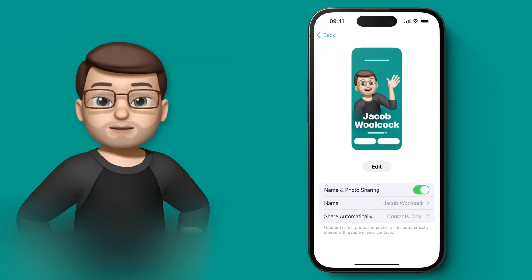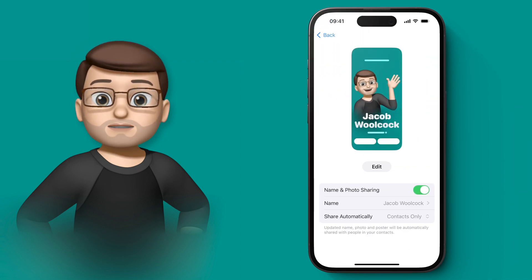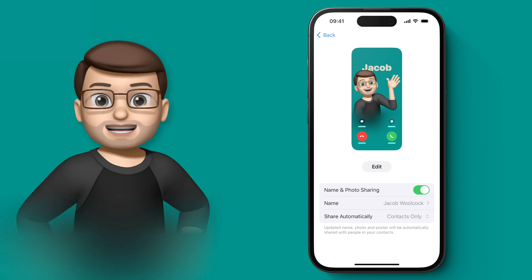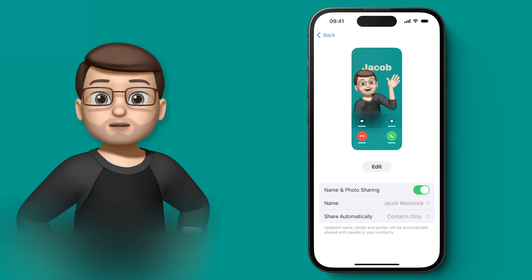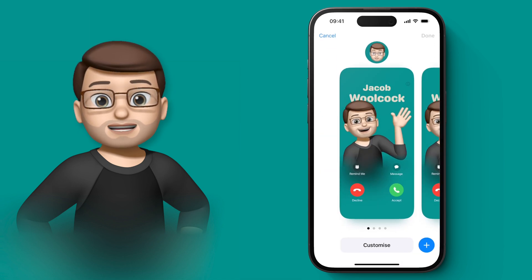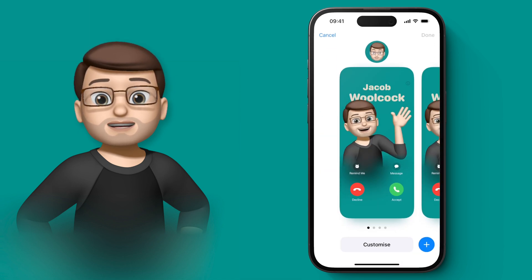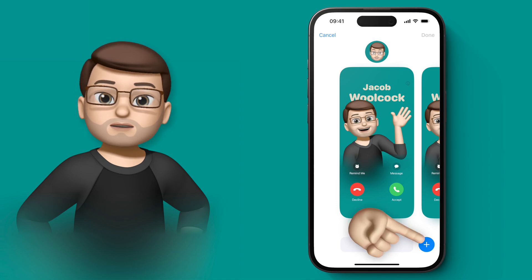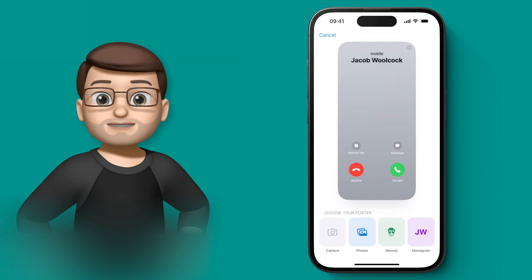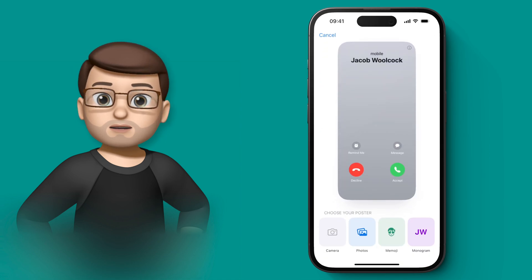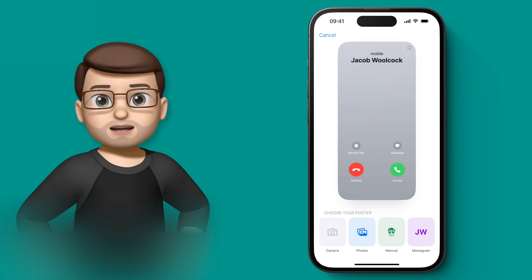As you can see, I've got a Memoji picture set up already, but if I press edit I can then add a new contact poster. And just like lock screens you can change between these whenever you fancy it. On this new screen I have three different options at the bottom: a photo, an emoji, or a monogram.